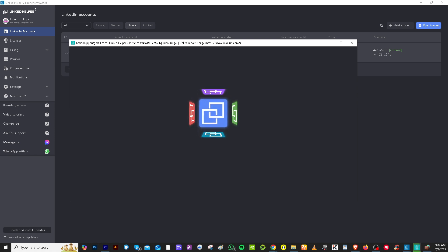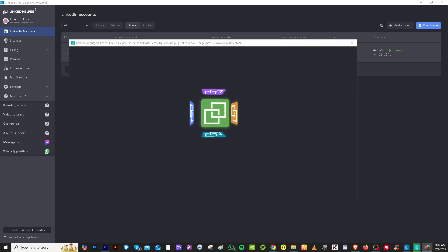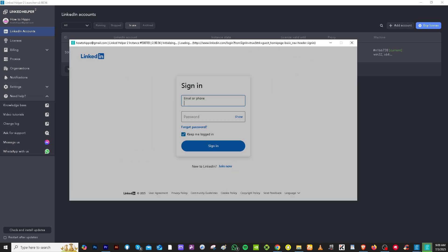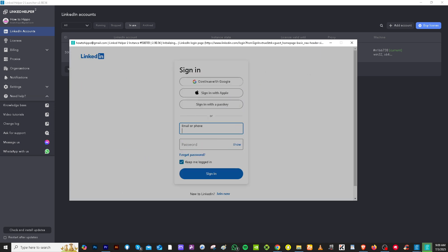And at this point, if you encounter that the Windows Defender is basically blocking that, you might want to make sure that you provide access to the LinkedIn helper account. As you can see, it's automated, right? Even the password right here. So that's the good thing about the LinkedIn helper 2.